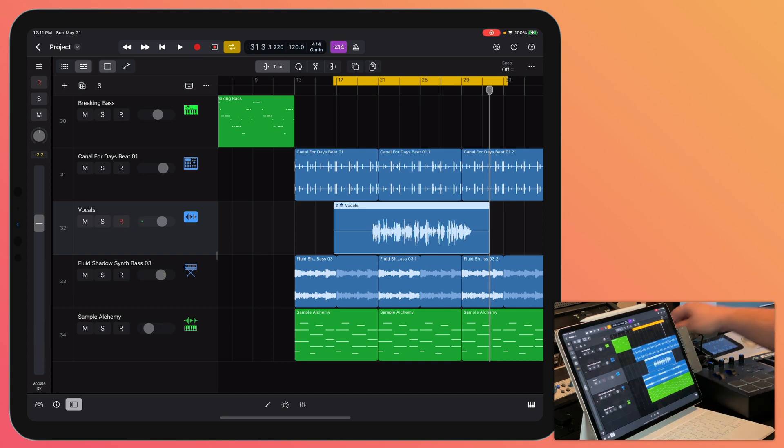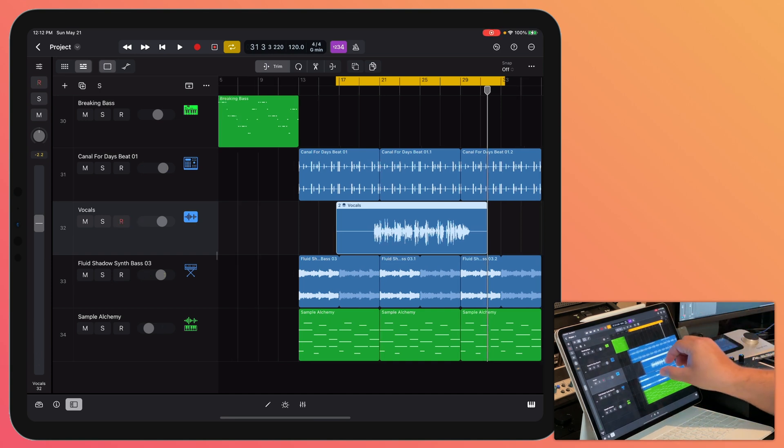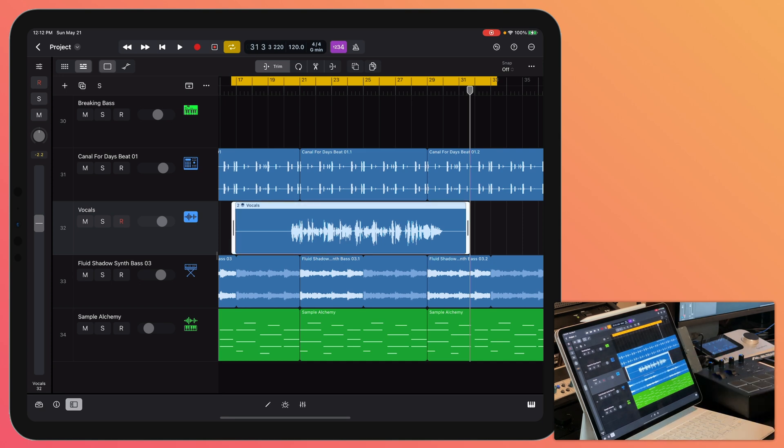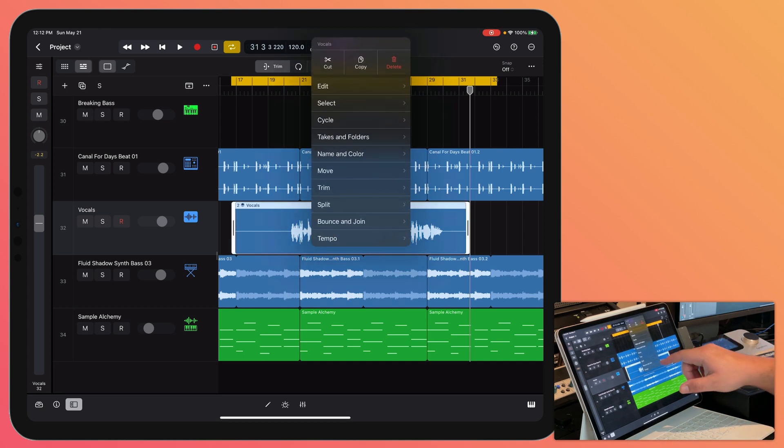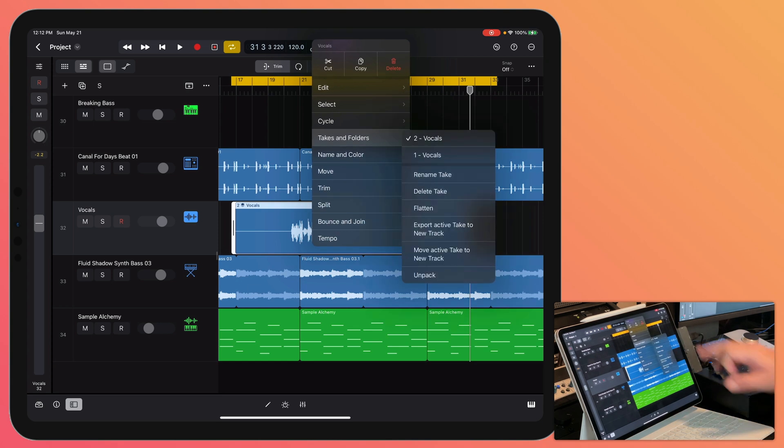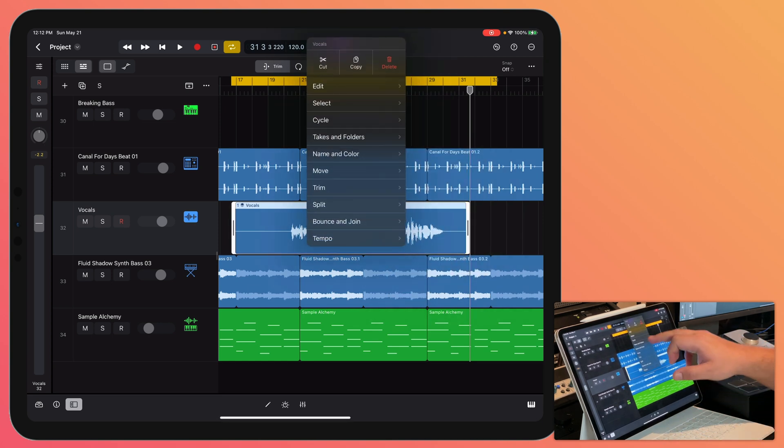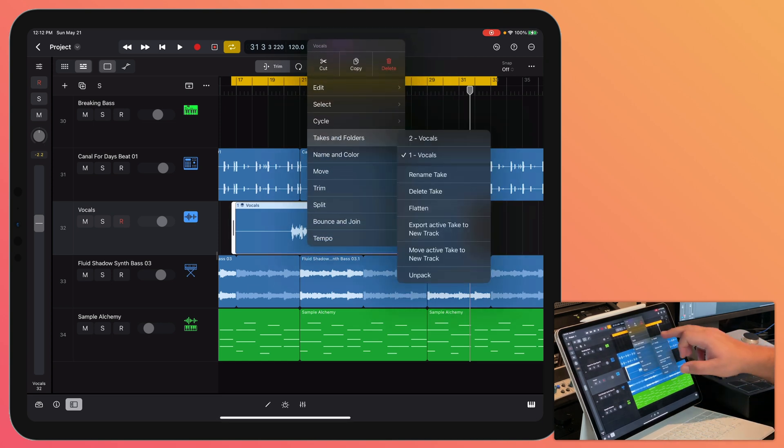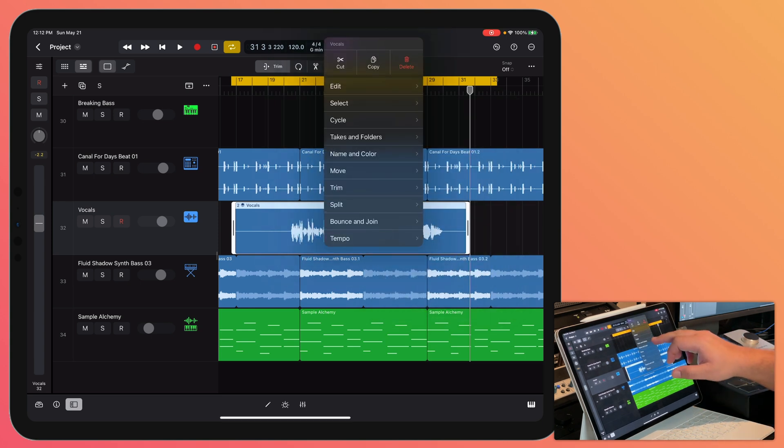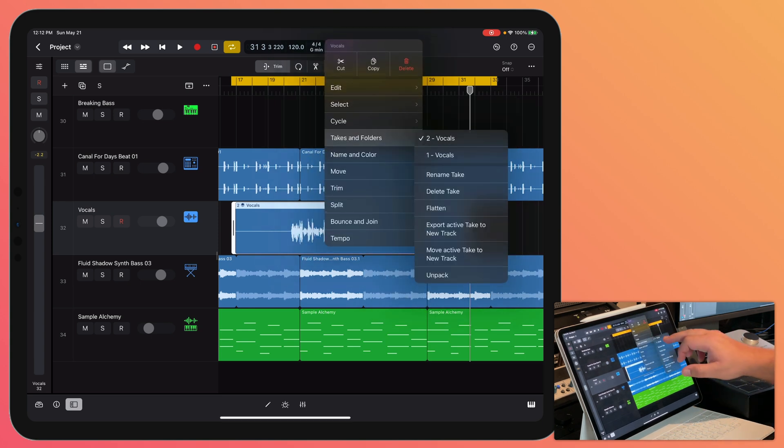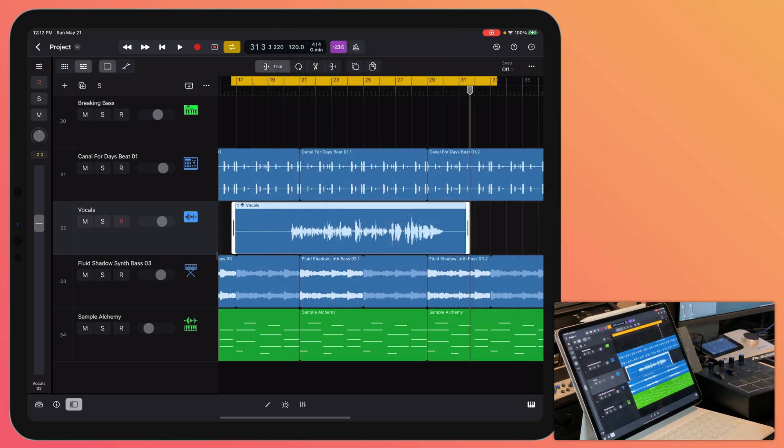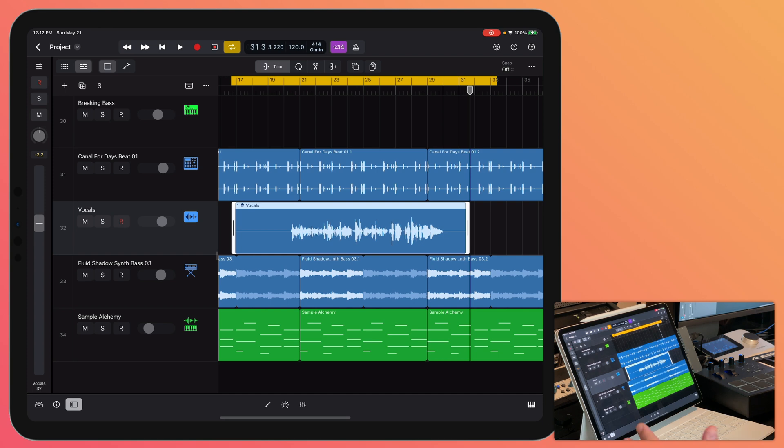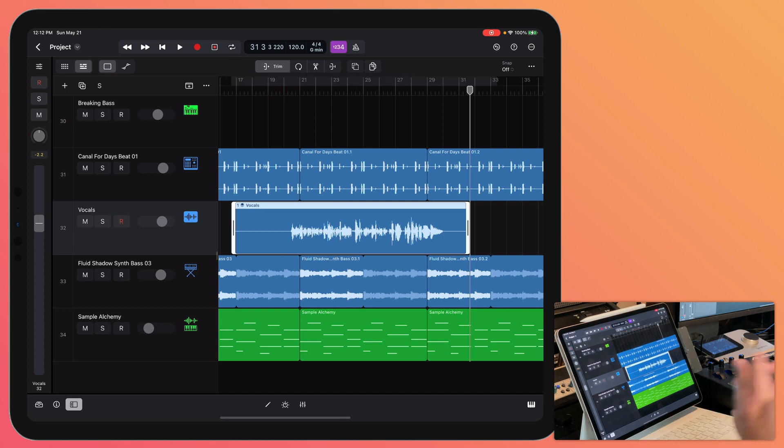Part of that take was good, part had some wrong lyrics in it. One thing you can do is tap on the region, tap again, and then go to Takes and Folders, and you can jump back and forth between the first take and the second take. What I want to do is use the first take for most of this, and then there's two spots in the middle where I want to bring in the second take.